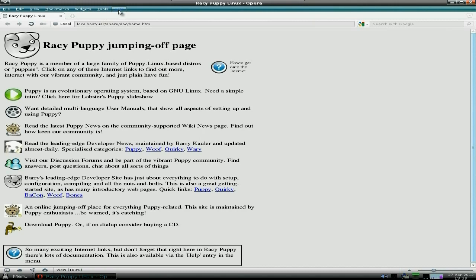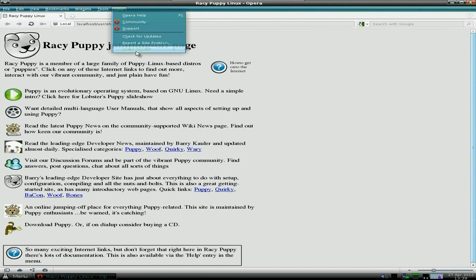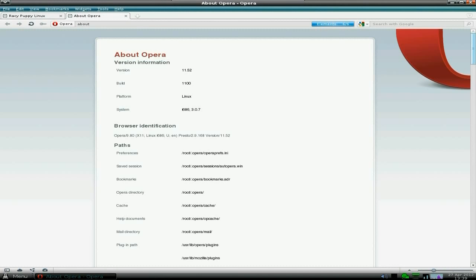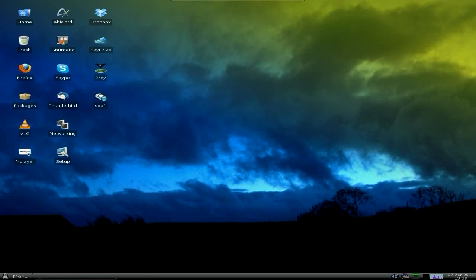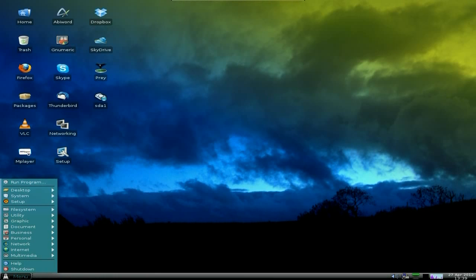Seems to be current. Let's open it up — About Opera. Let's have a look. Version 11.52. Yeah, that's alright, I can live with that one. Okay, we'll close it down. I wonder why Firefox is not in that menu.